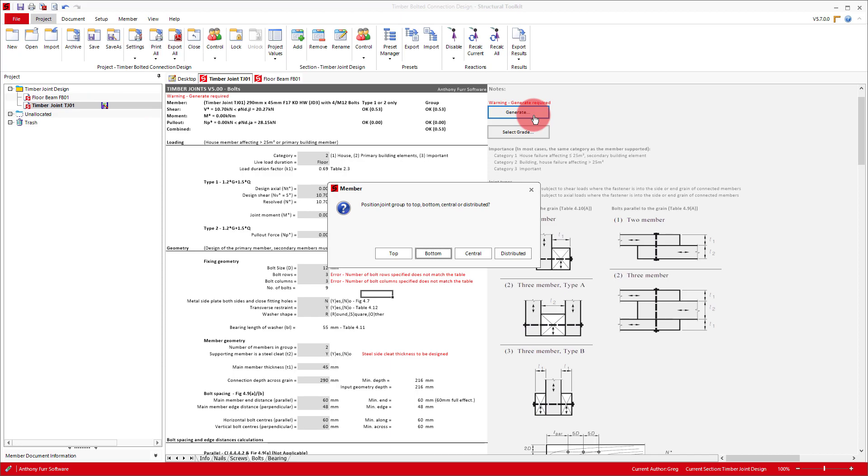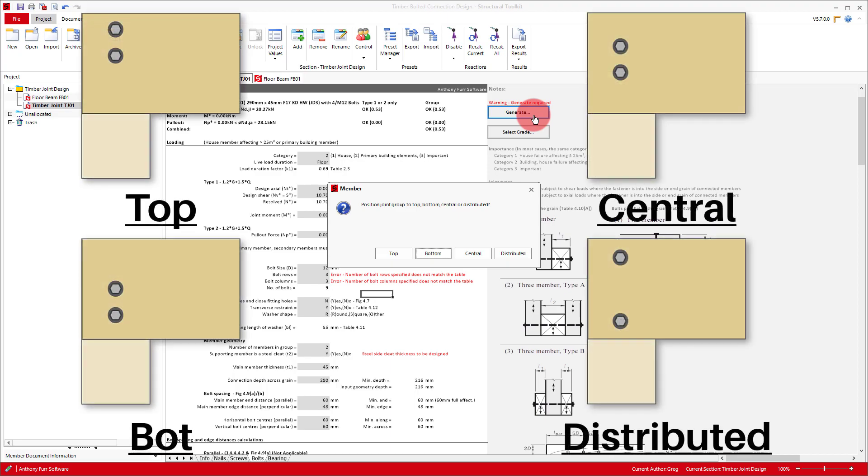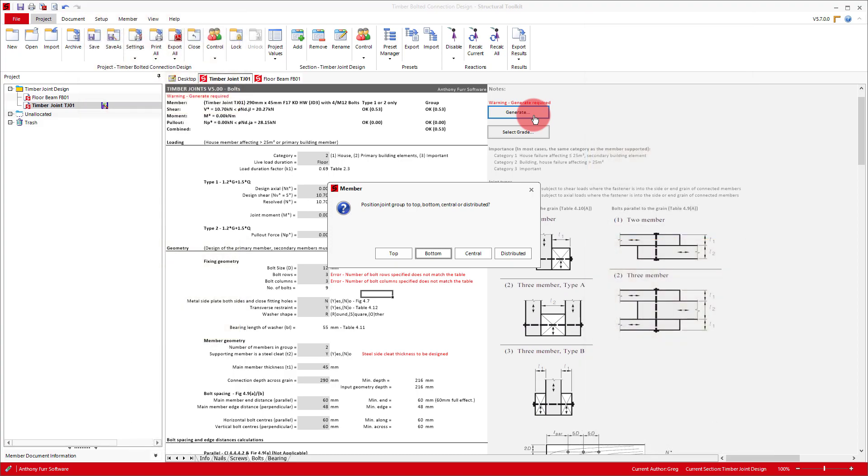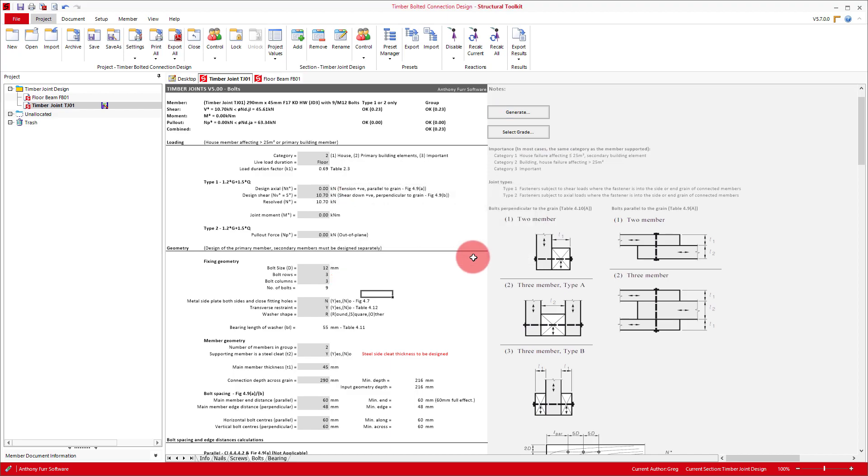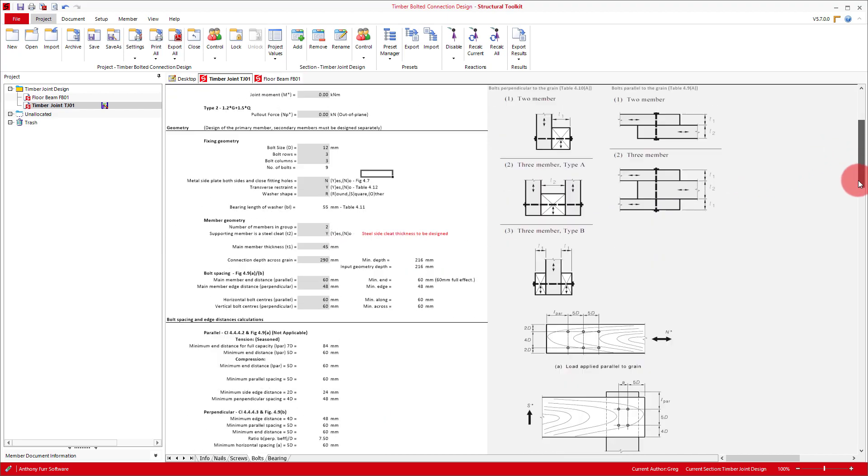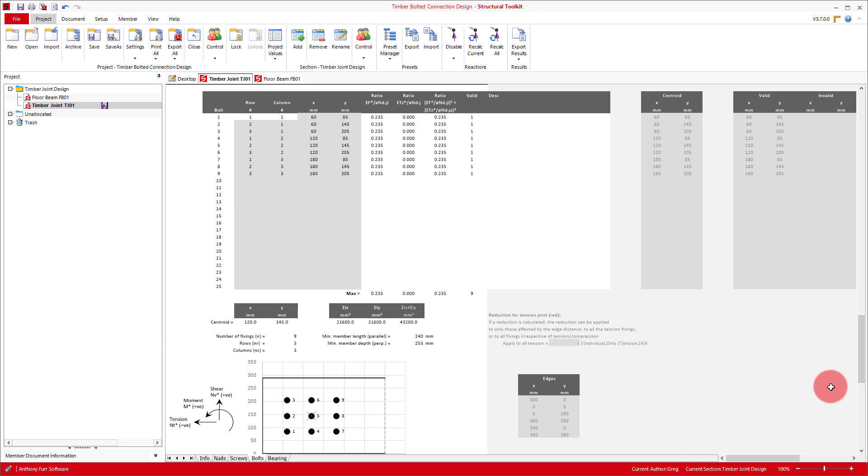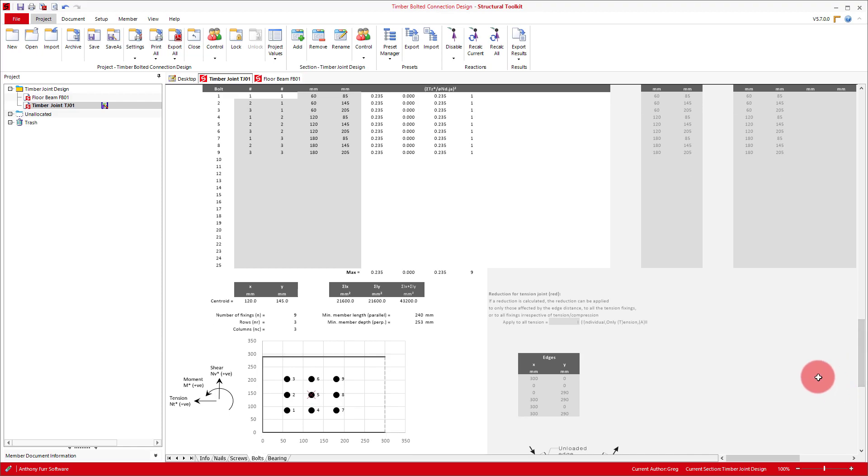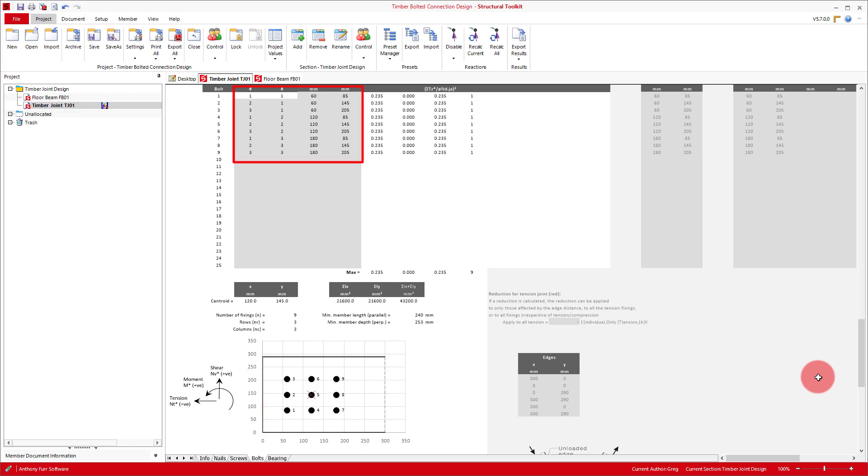Now as our bolt spacing and edge and end distances probably don't match up perfectly with our member depth, we'll need to decide where the bolt layout sits on the beam face. We can either align the edge distance to the top, bottom or have it centrally located. Alternatively we could choose distributed, which will space our bolts out further to match our input edge distance. We'll keep things nice and symmetrical and choose central. This will keep our bolt spacing as 60mm. If we now scroll down to the bottom, we have a table and also a diagram that represents this generated bolt connection with an outline of the beam end and then the bolt centrally distributed. We can see our bolt spacings have been kept as 60mm in both directions and our end distance as 60mm also.